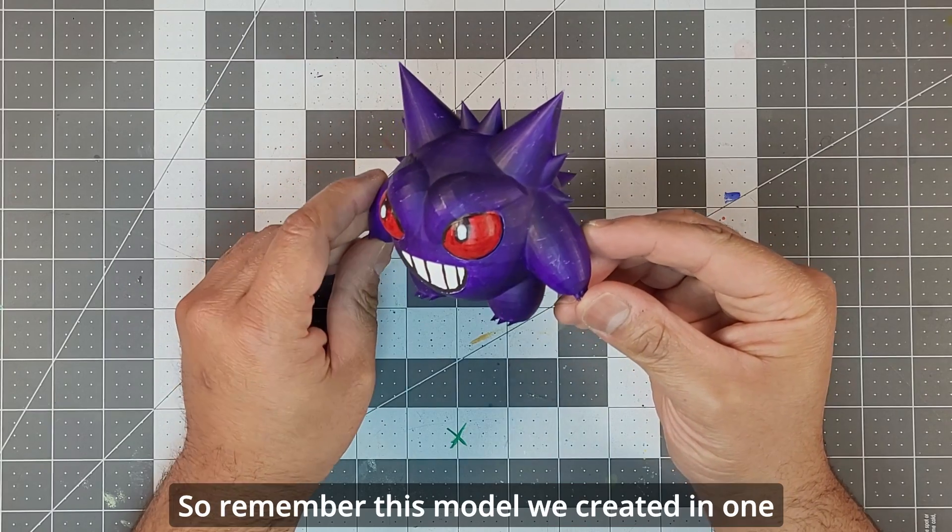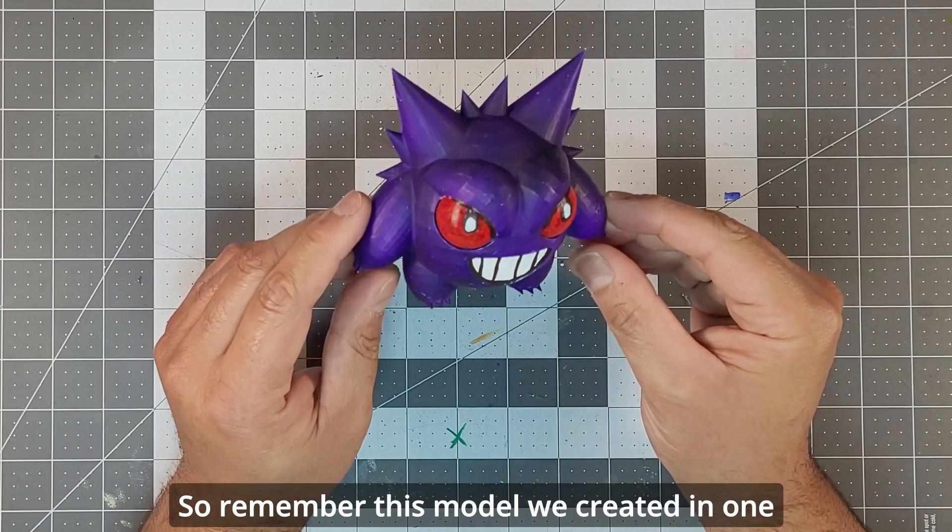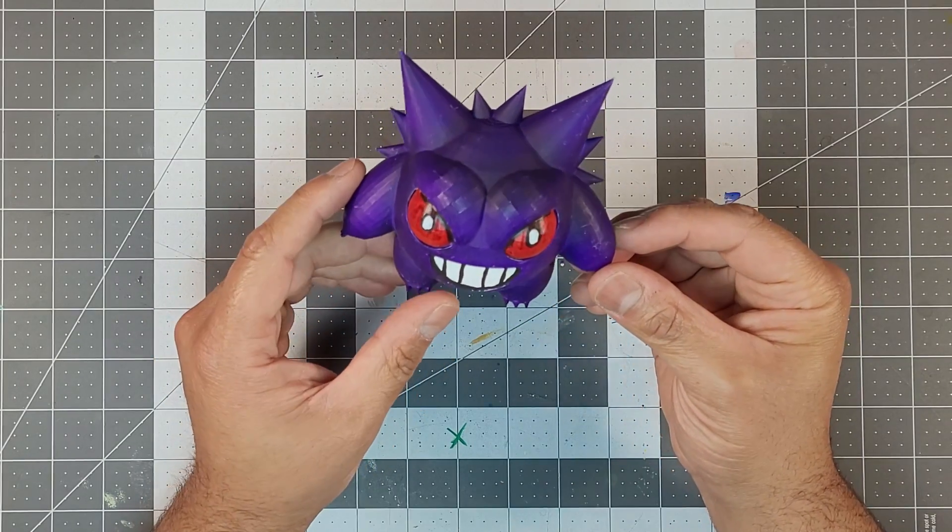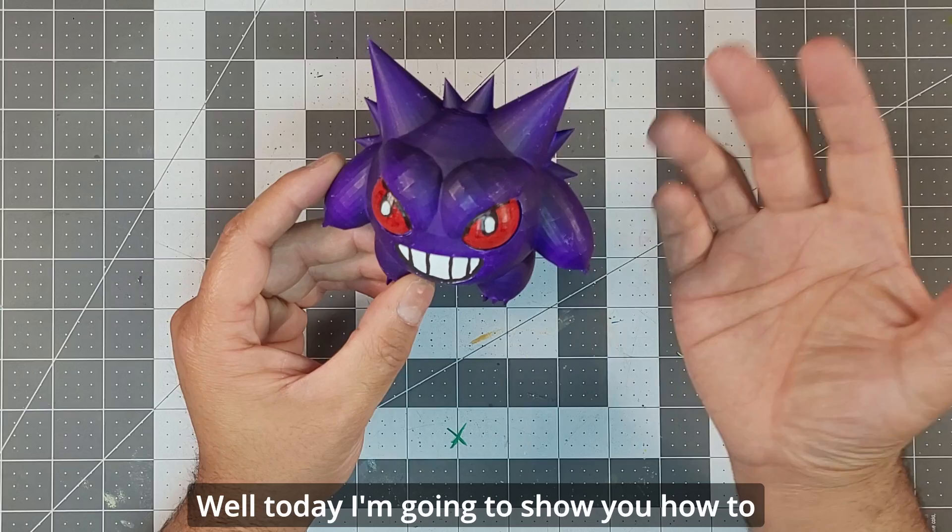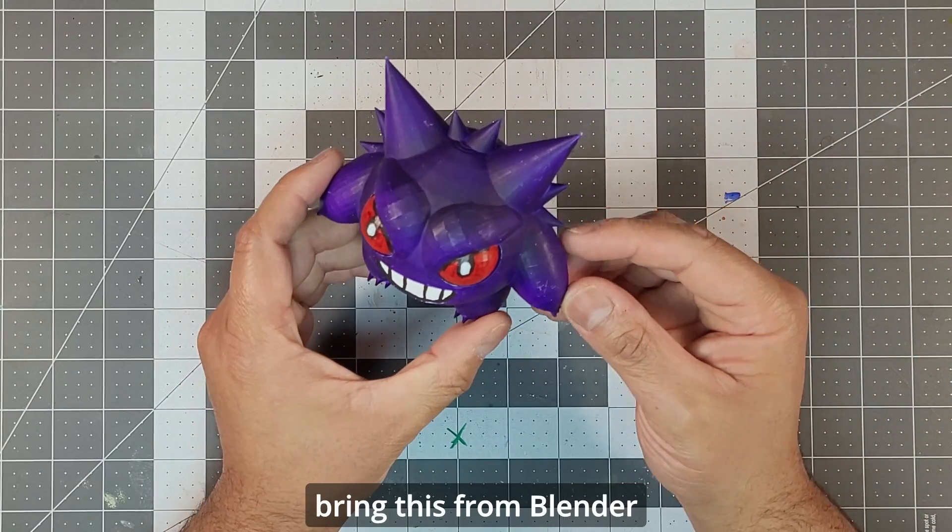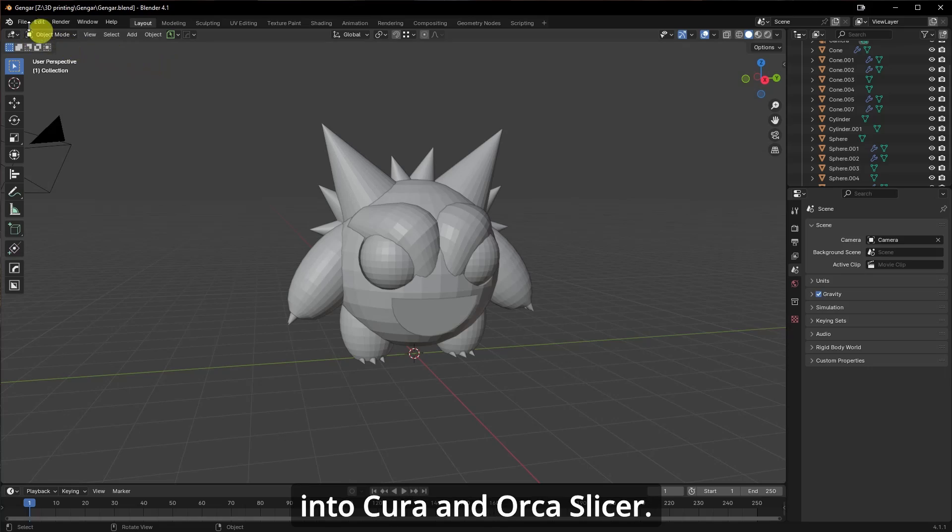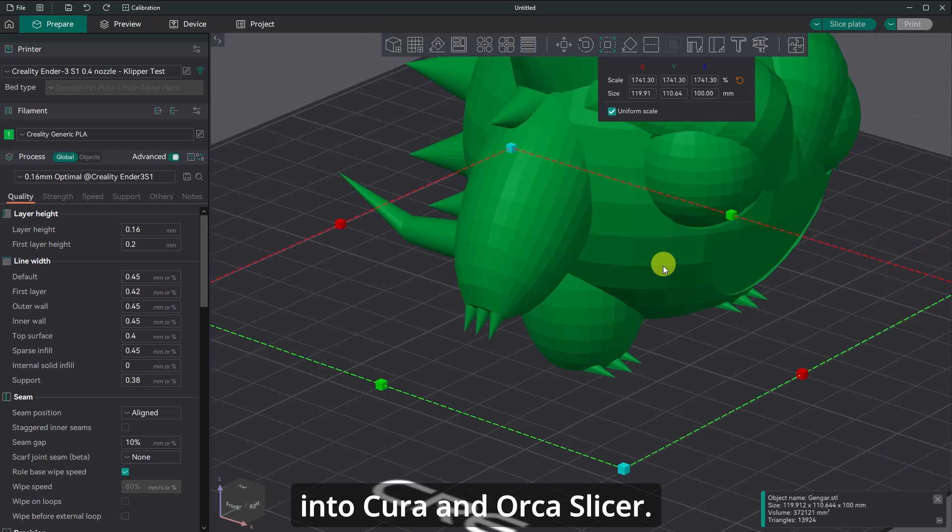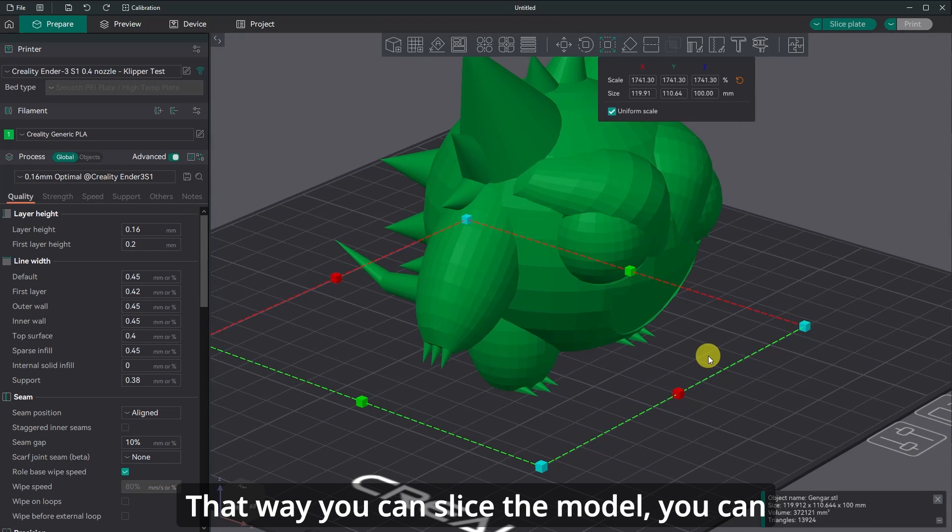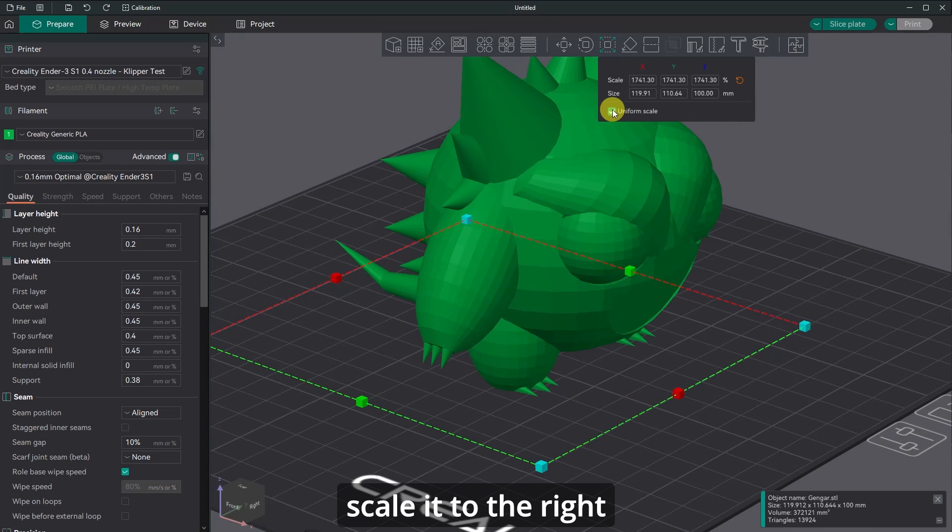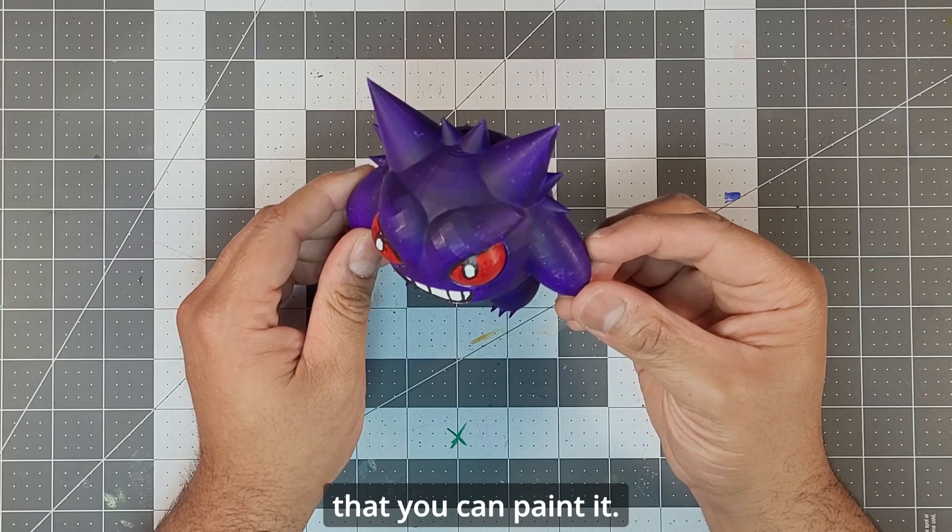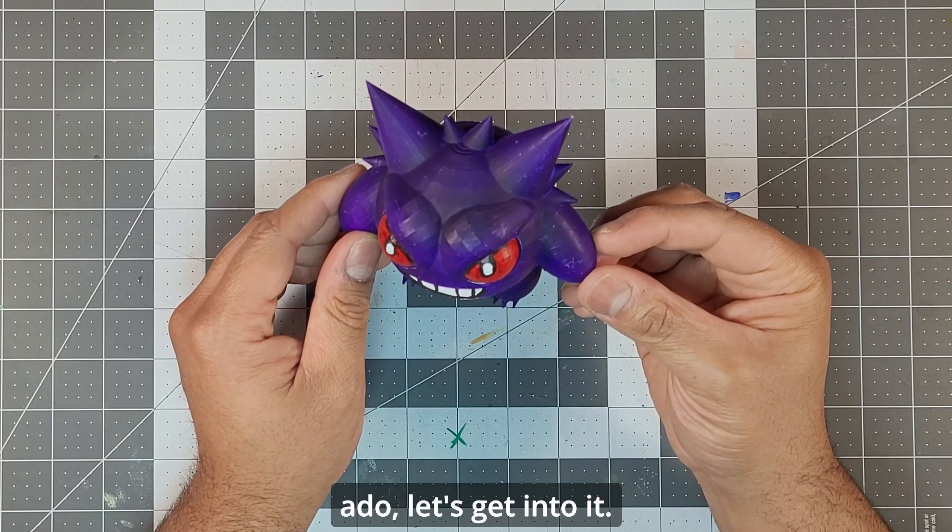So remember this model we created in one of my more popular videos? Well, today I'm going to show you how to bring this from Blender into Cura and Orca Slicer. That way you can slice the model, you can scale it to the right size and print it so that you can paint it. All right, without further ado, let's get into it.